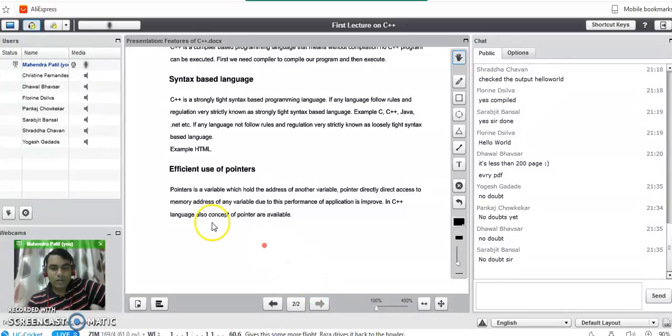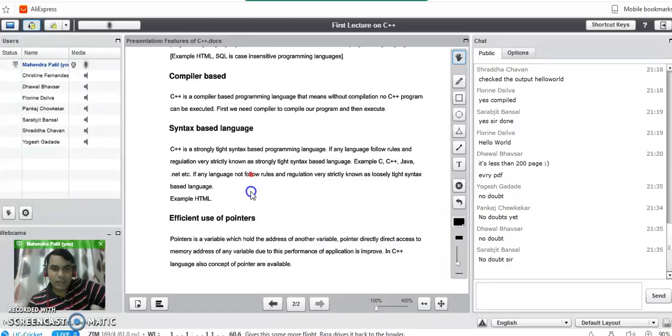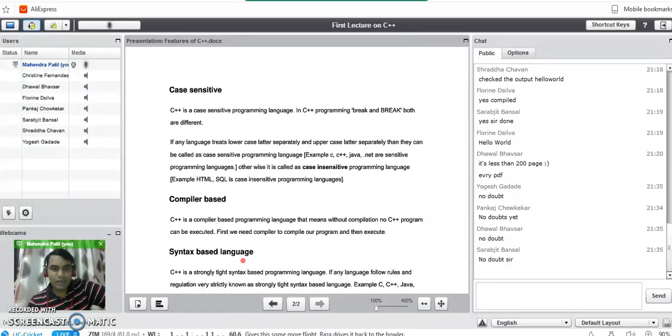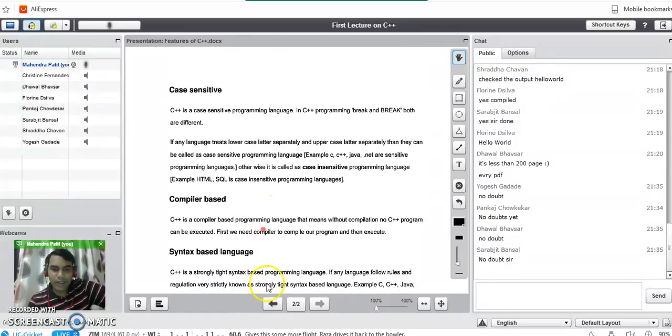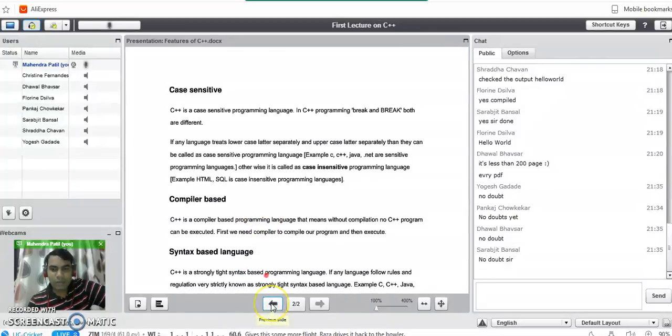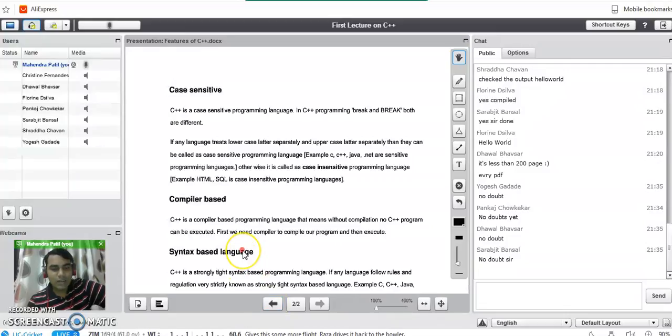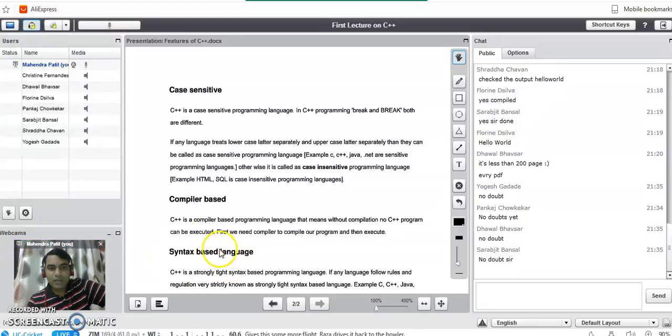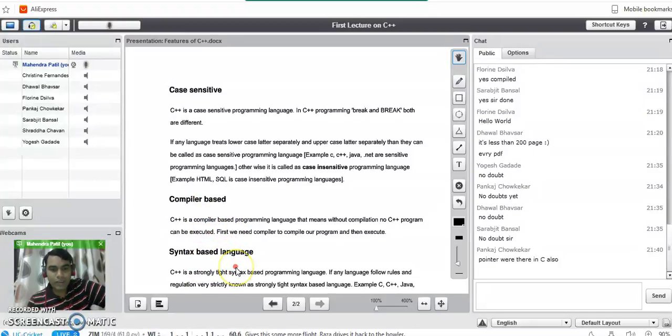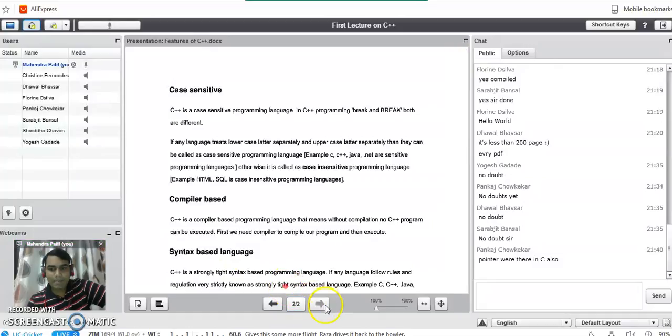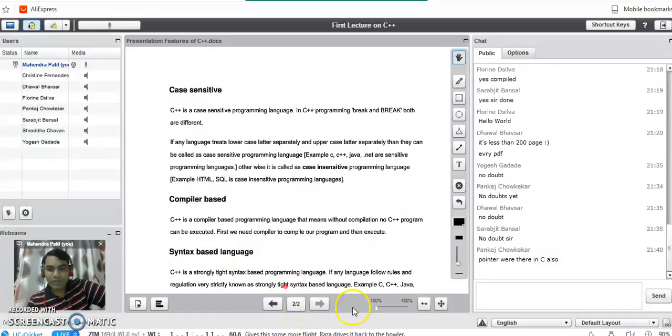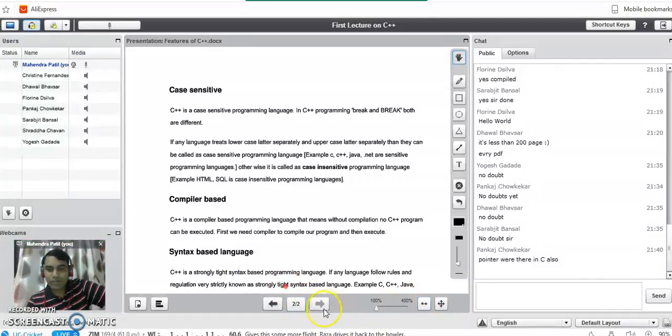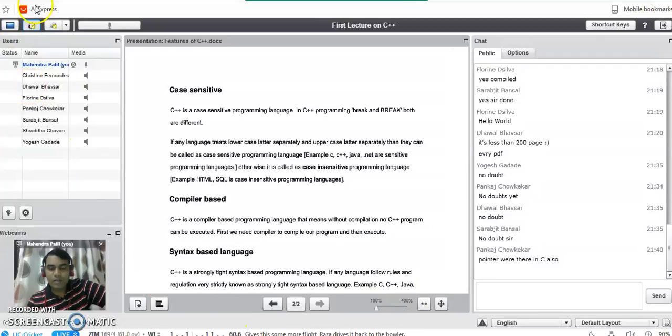So these are some of the features of C++ programming language that you have to write in an exam form if the question is asked like this: explain the features of C++. Okay. Do you have any doubt till this point?